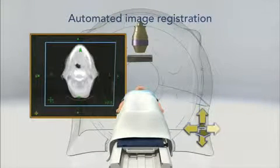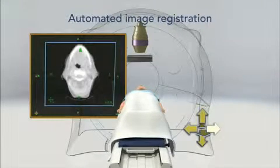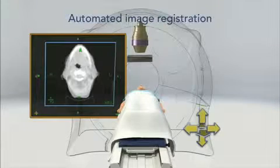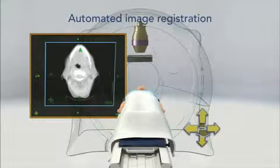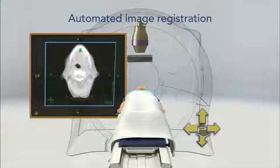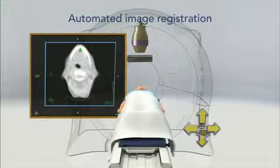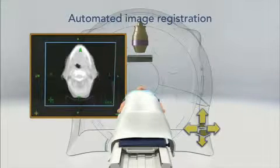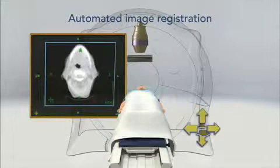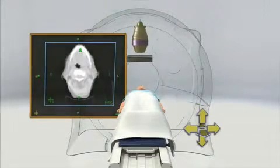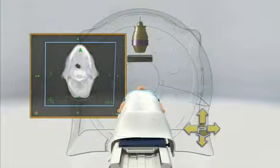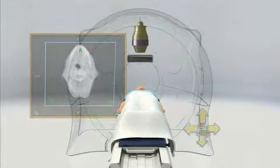Often the tumor itself can be seen on the MVCT images. Once the shift is determined, the patient couch is adjusted accordingly. This procedure is quick enough and the patient dose low enough for it to be repeated on each treatment day, giving clinicians greater assurance of correct daily setup.